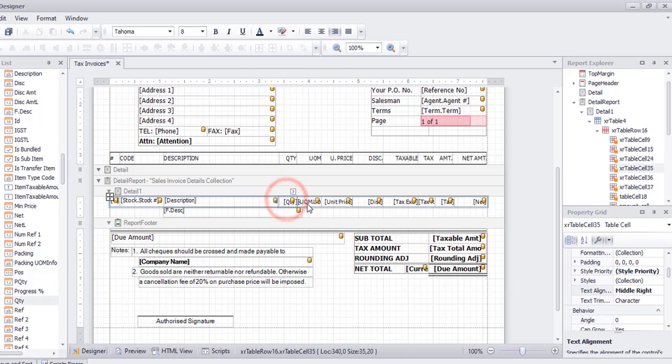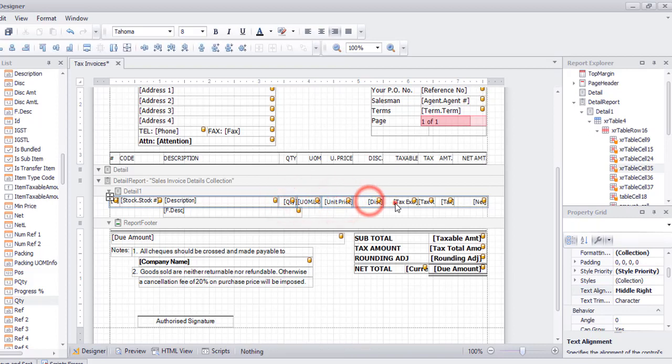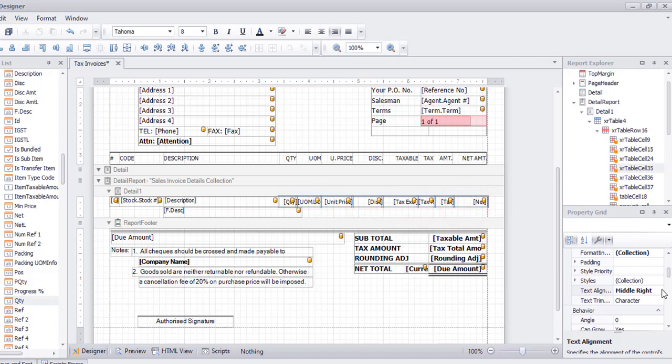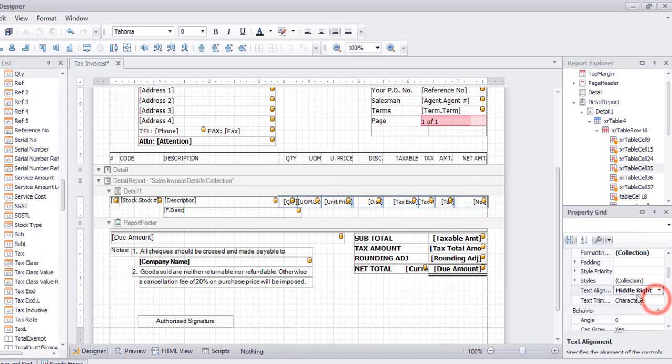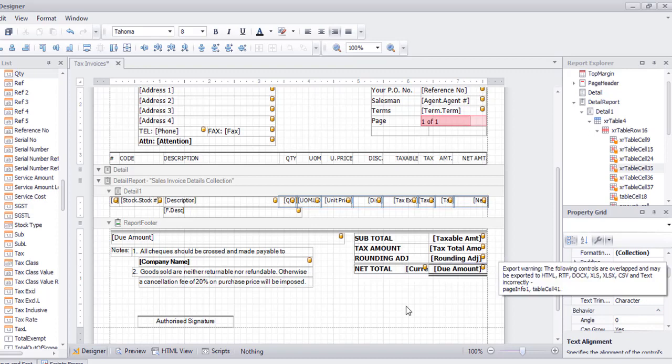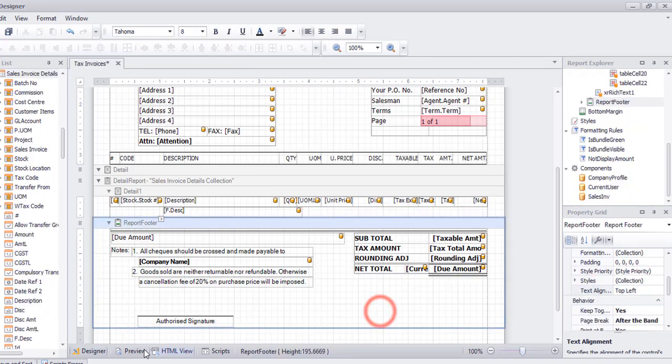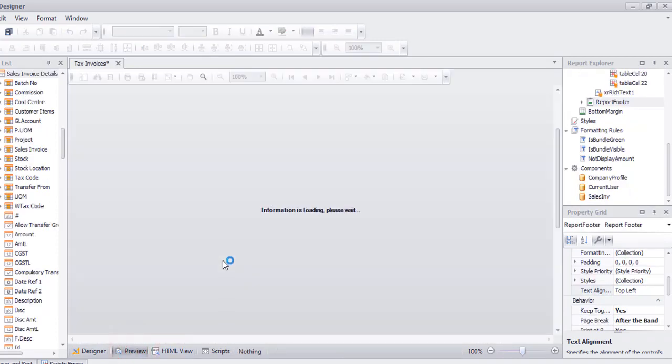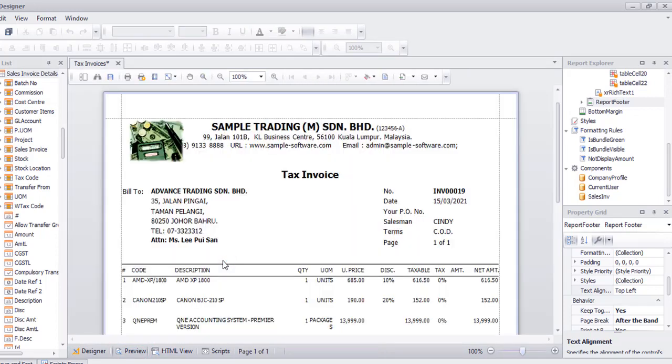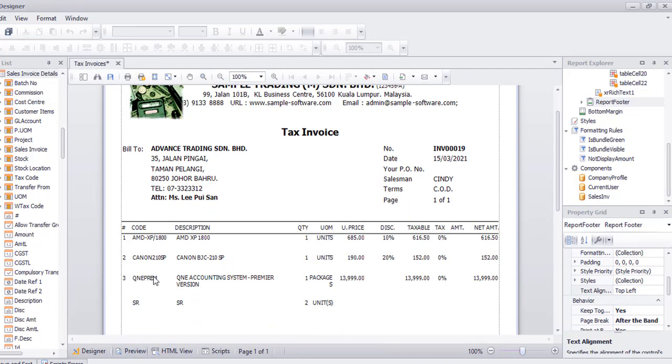For the quantity, UOM, unit price, and the amount or text, you can change it to top right. This is recommended as the result will display in one row.